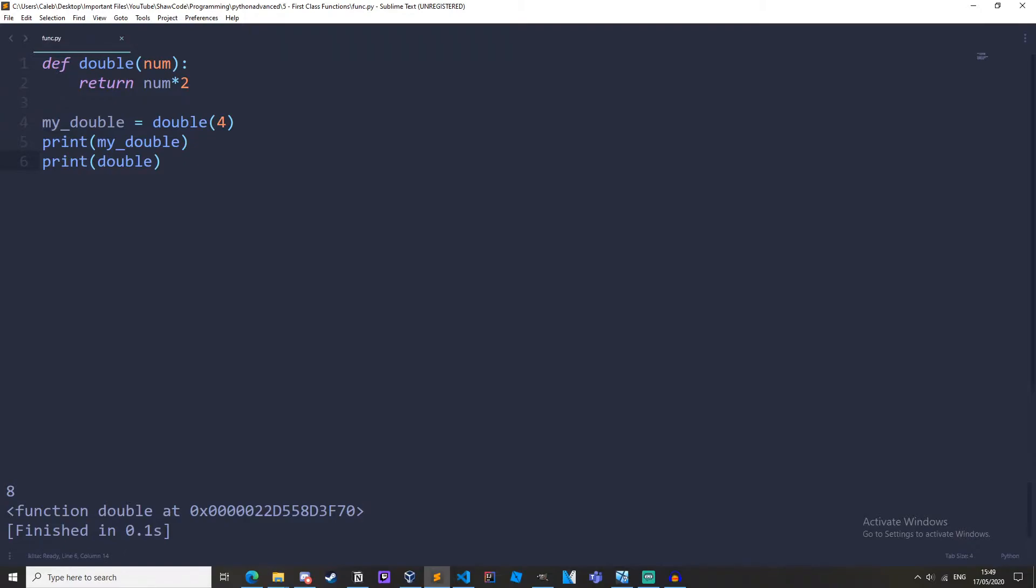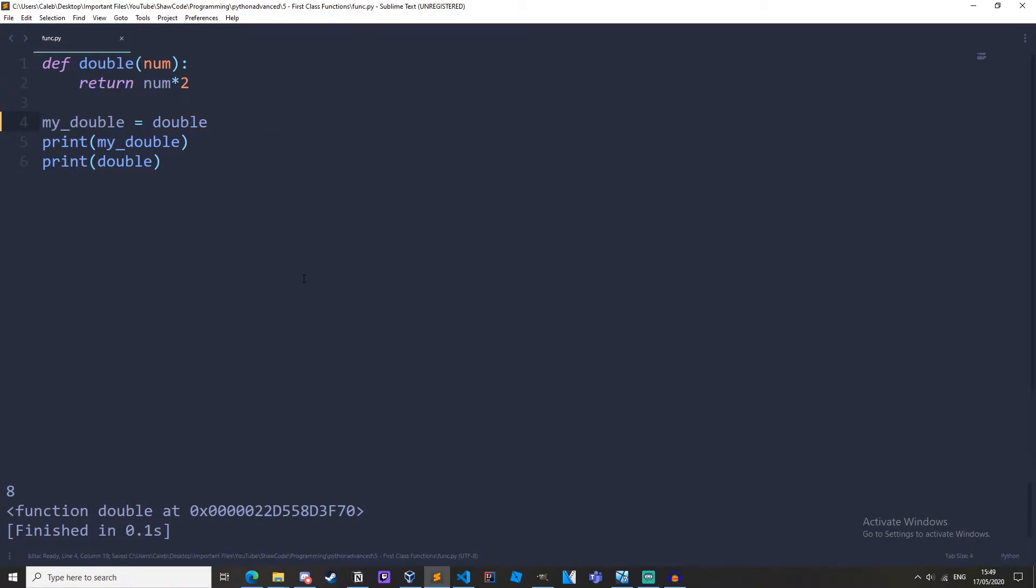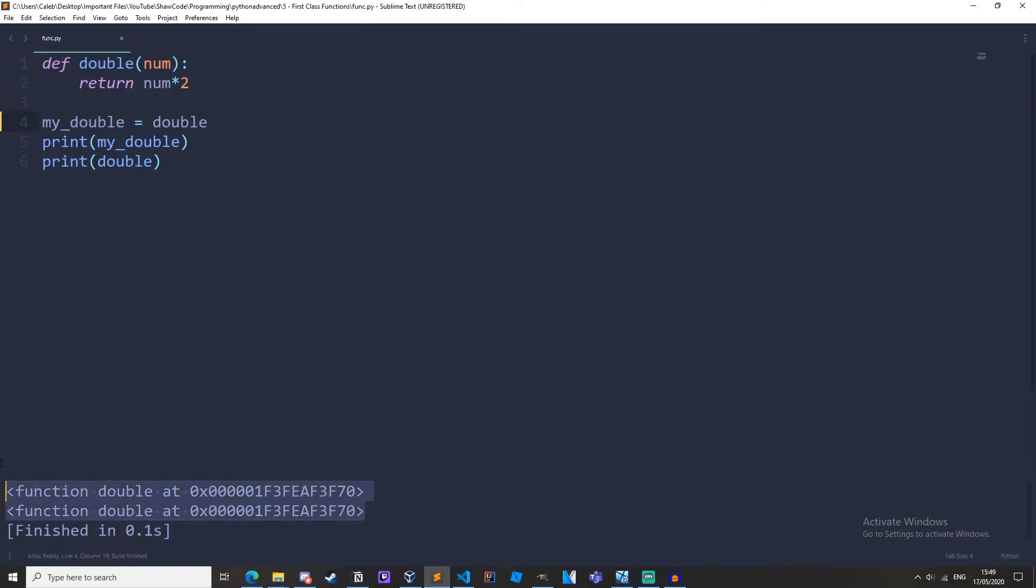Instead we are printing out the function itself, the actual object instead of the return value. And if we remove the brackets from my_double and run it we get this function object. The parentheses means we are going to execute the function.